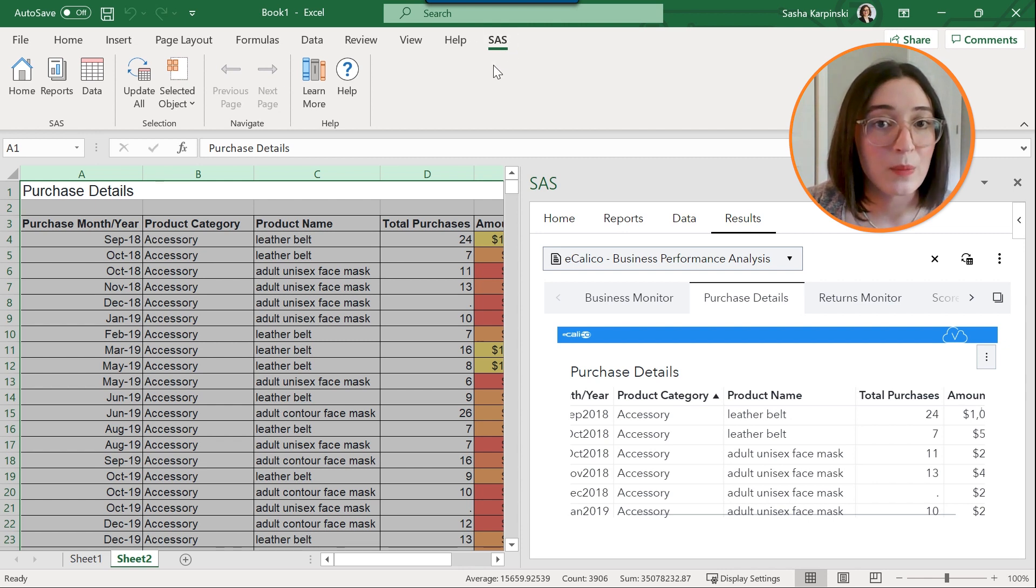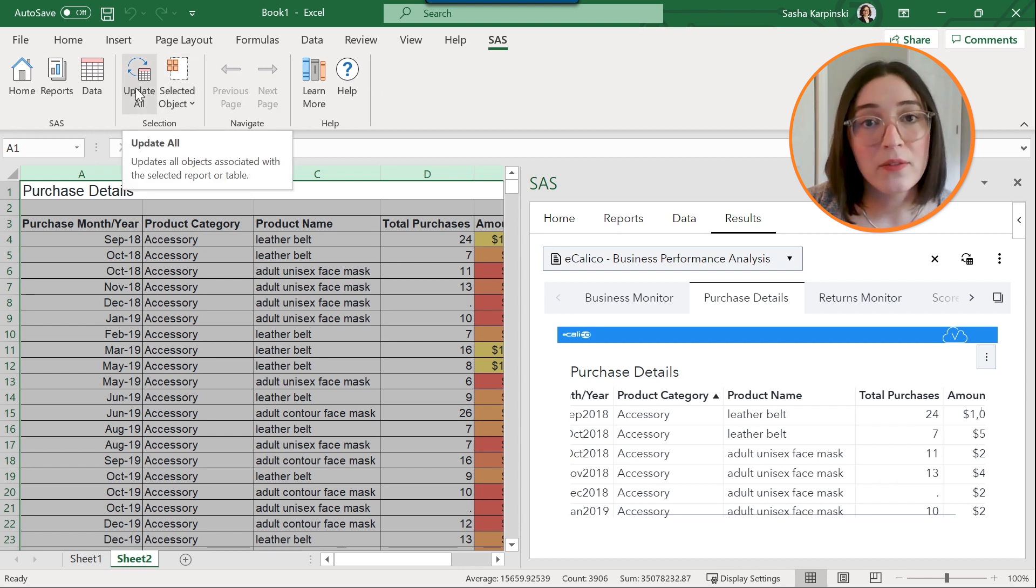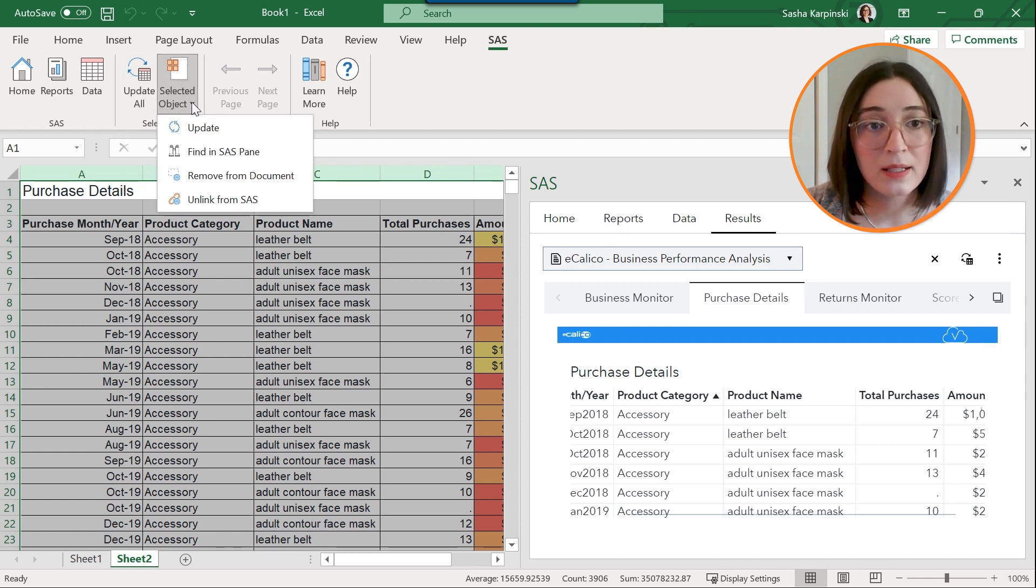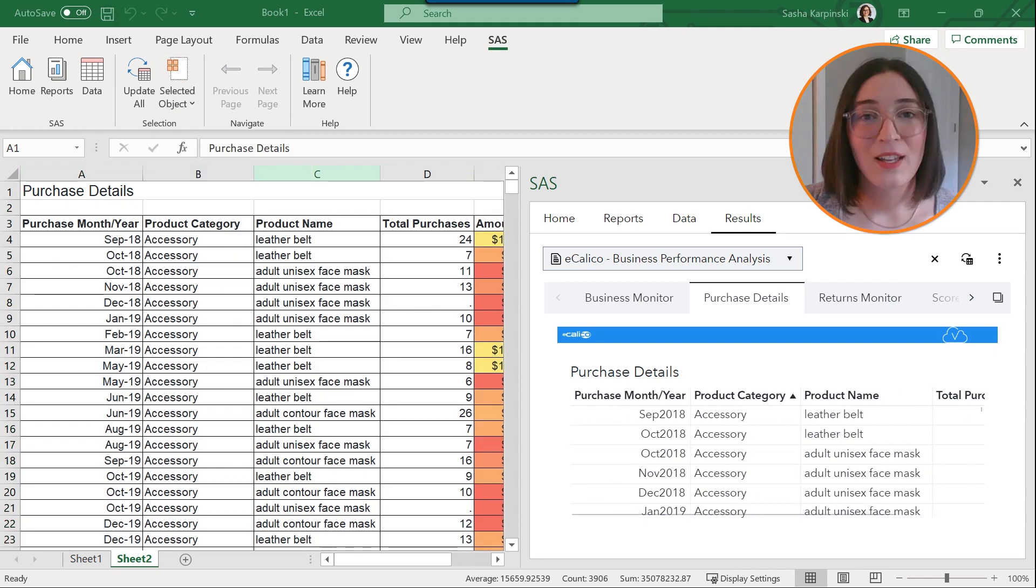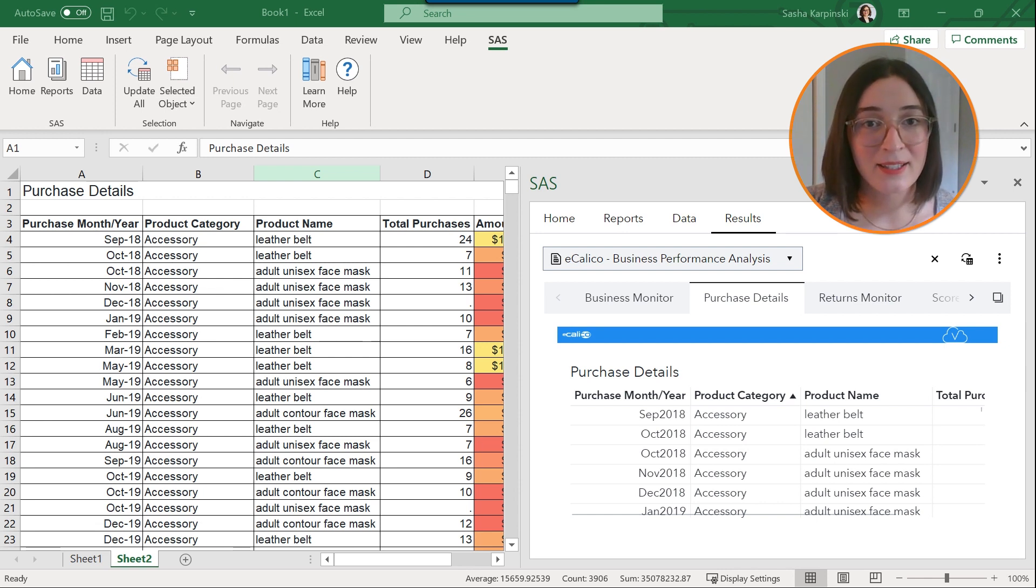So with that you would work with the selection objects here to either update all of the objects in your document or clicking on the selected object. You could just choose to update a particular object. So you just saw how easy it is to update your embedded SAS content with the latest data from SAS.